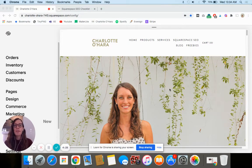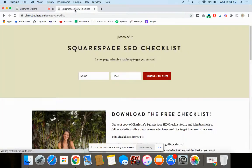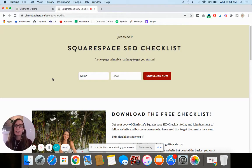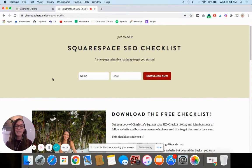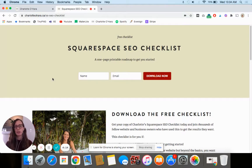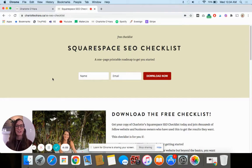Before we dive into the actual tutorial, I want to quickly show you that I have a Squarespace SEO checklist, and this is a one page download that you might find really helpful whether you're starting out with Squarespace SEO or maybe been at this a little while and you want to make sure that you're checking all of the boxes off.